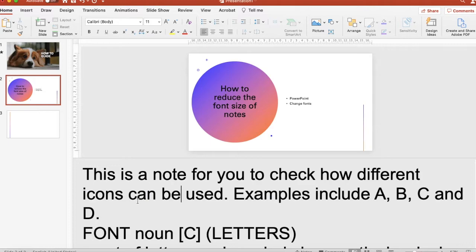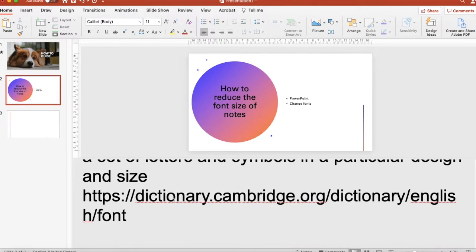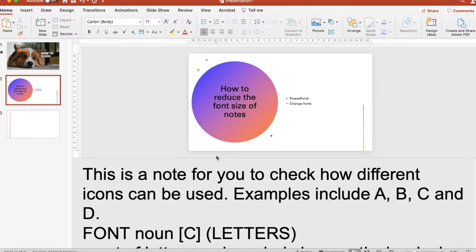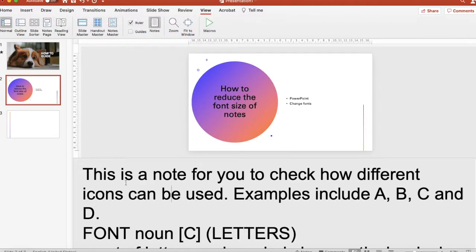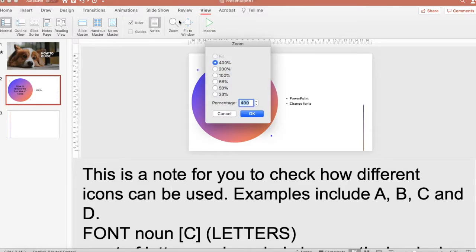So the first option is: put your cursor in the note area, and then go to the View tab. Make sure your cursor is in the note area, go to the View tab, and then click on Zoom.